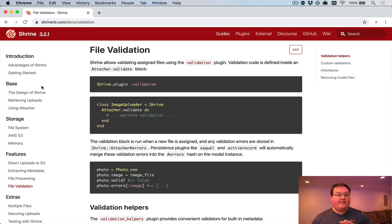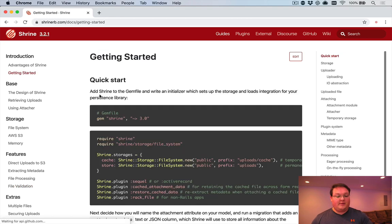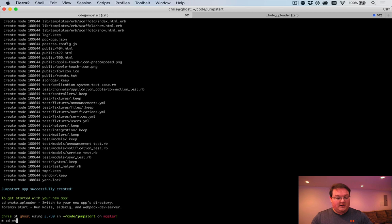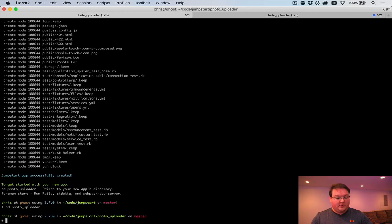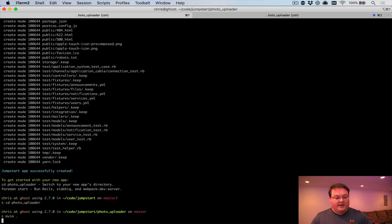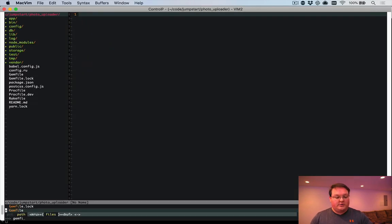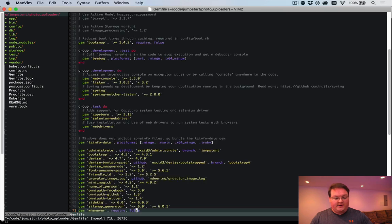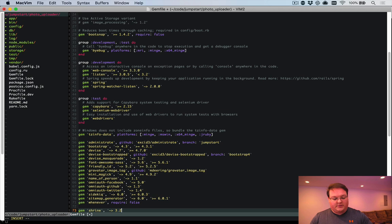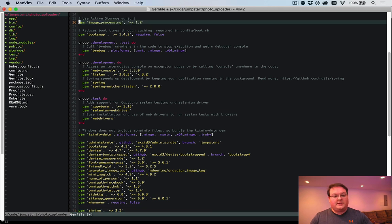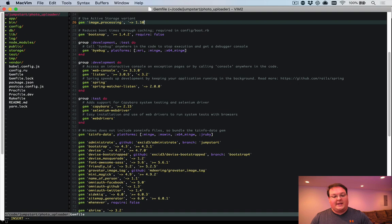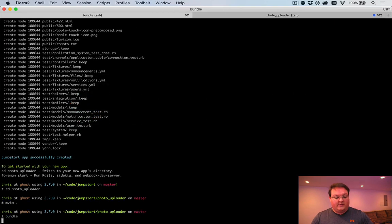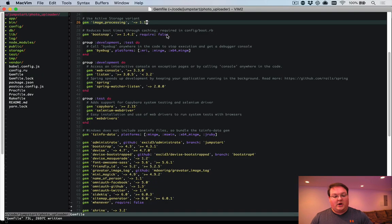So let's dive into actually implementing Shrine now that our Rails app is created. We're going to go into our application, and we're going to open up our code base. We're going to go to the gem file, and we'll add gem shrine, and we want the latest version of that, which is 3.2. And we're going to go up here to the image processing line and add that gem, and this should be the latest version of that. So let's go ahead and run bundle to install that.